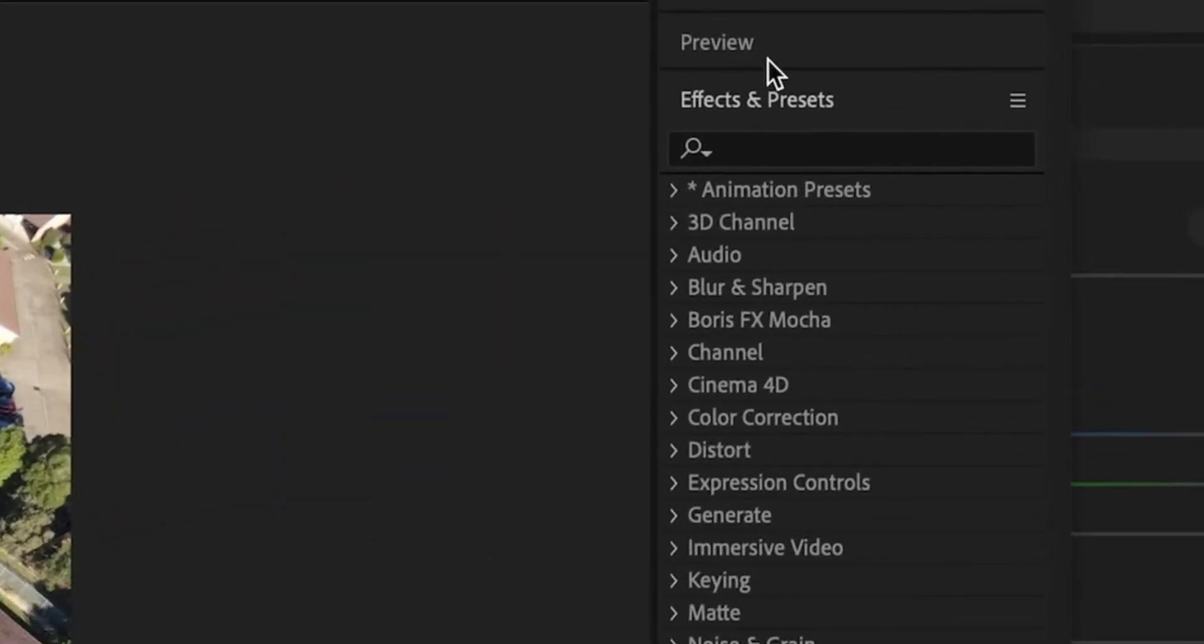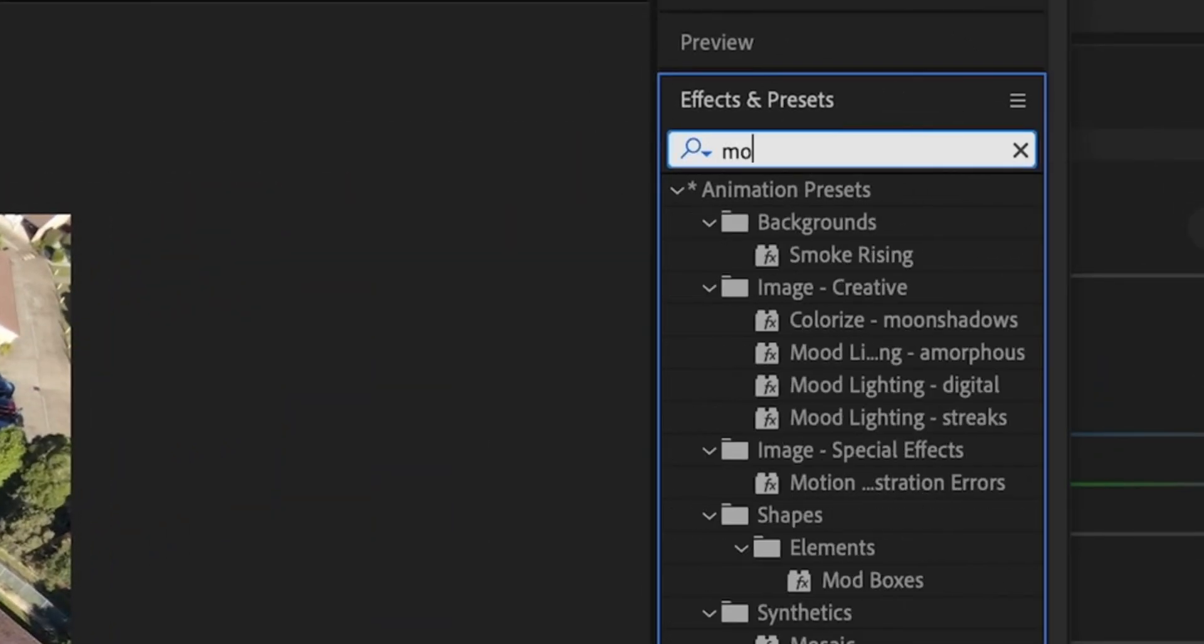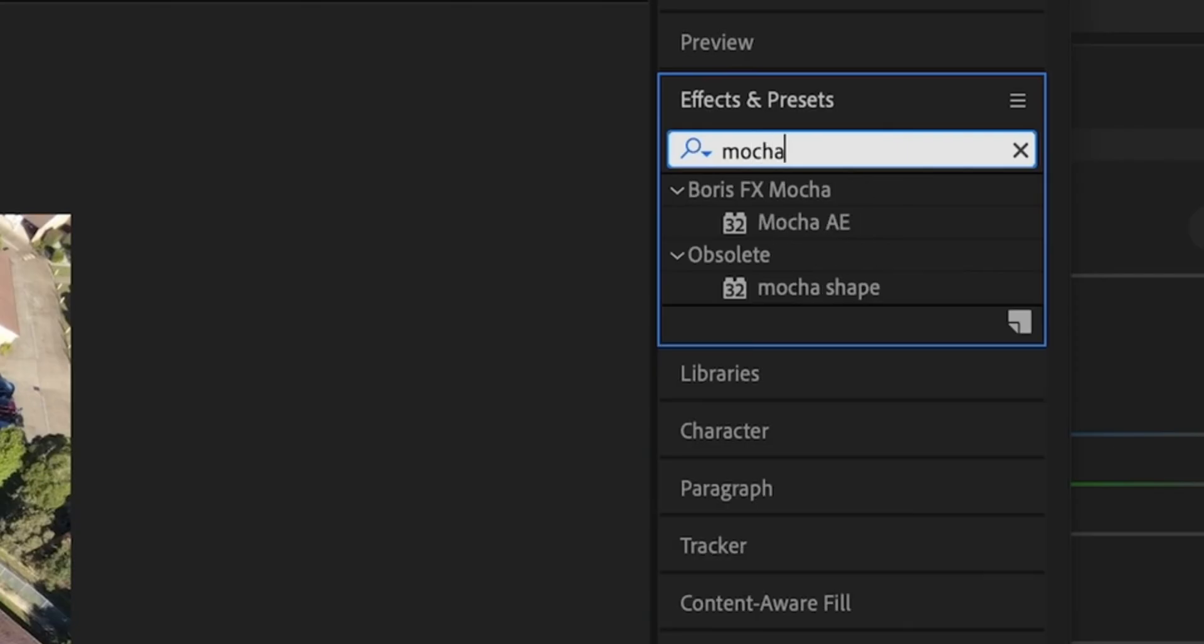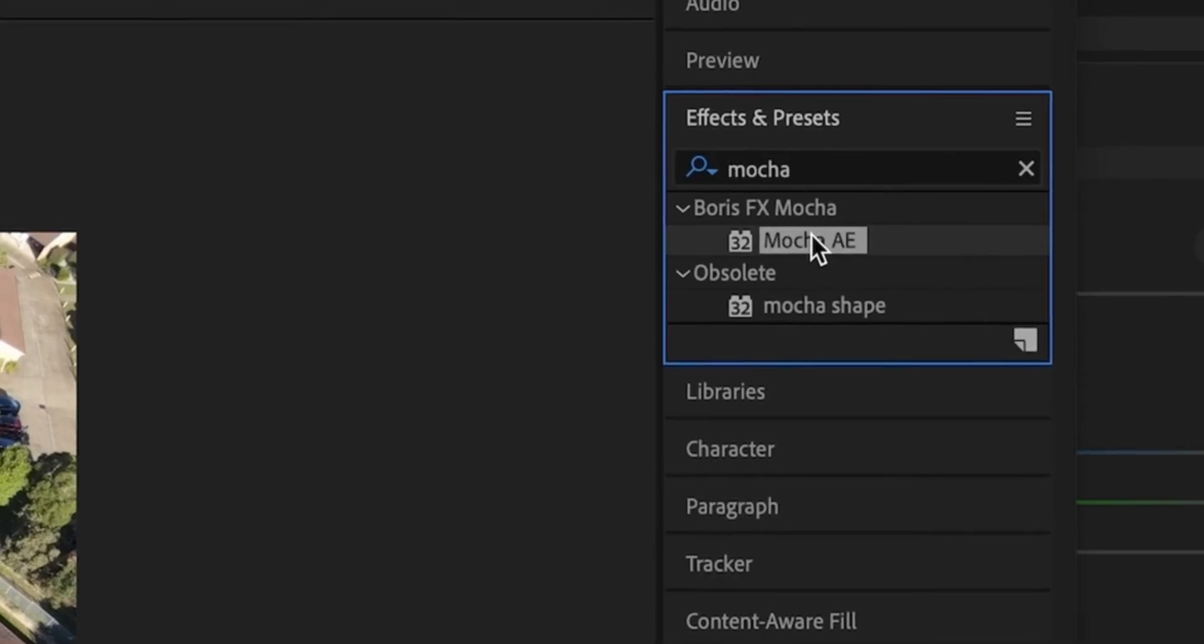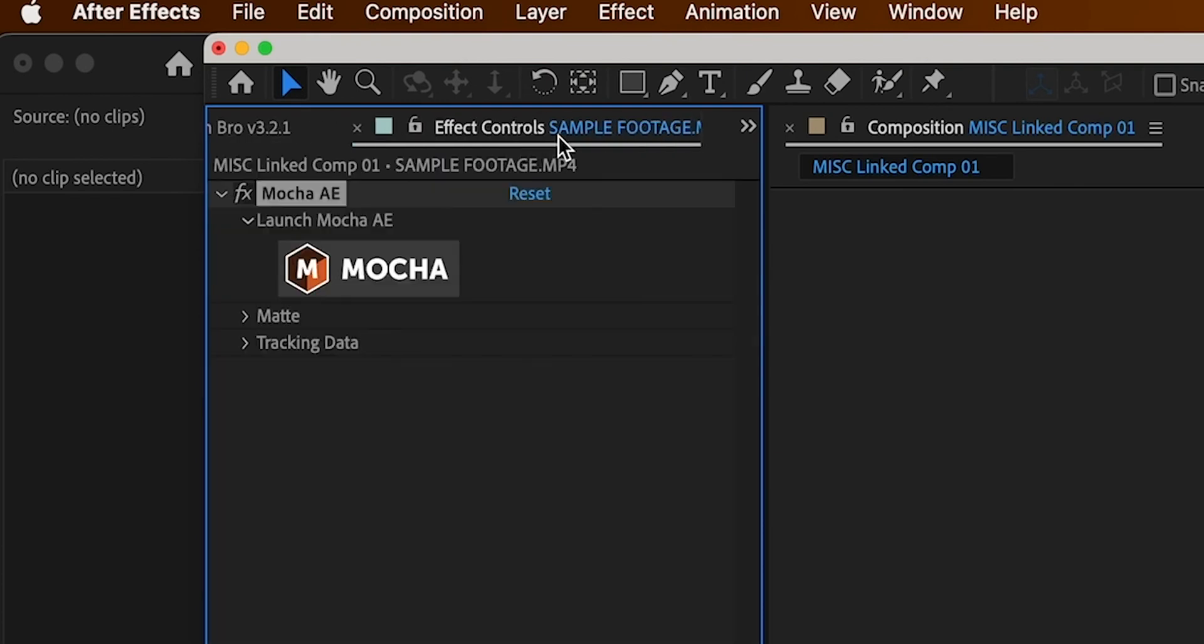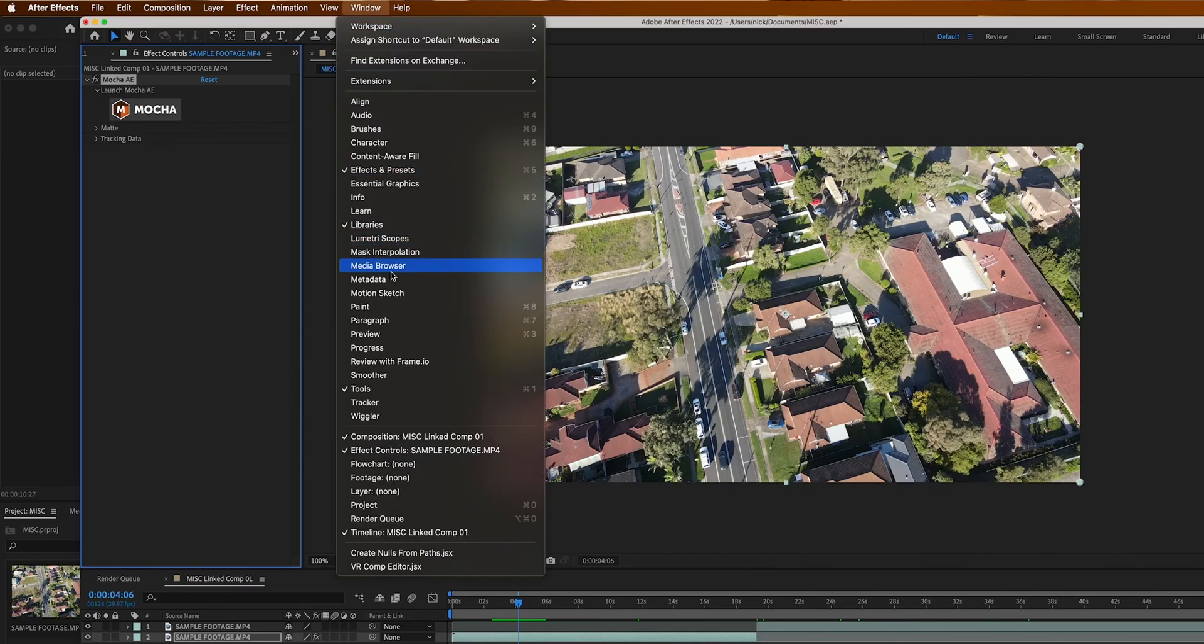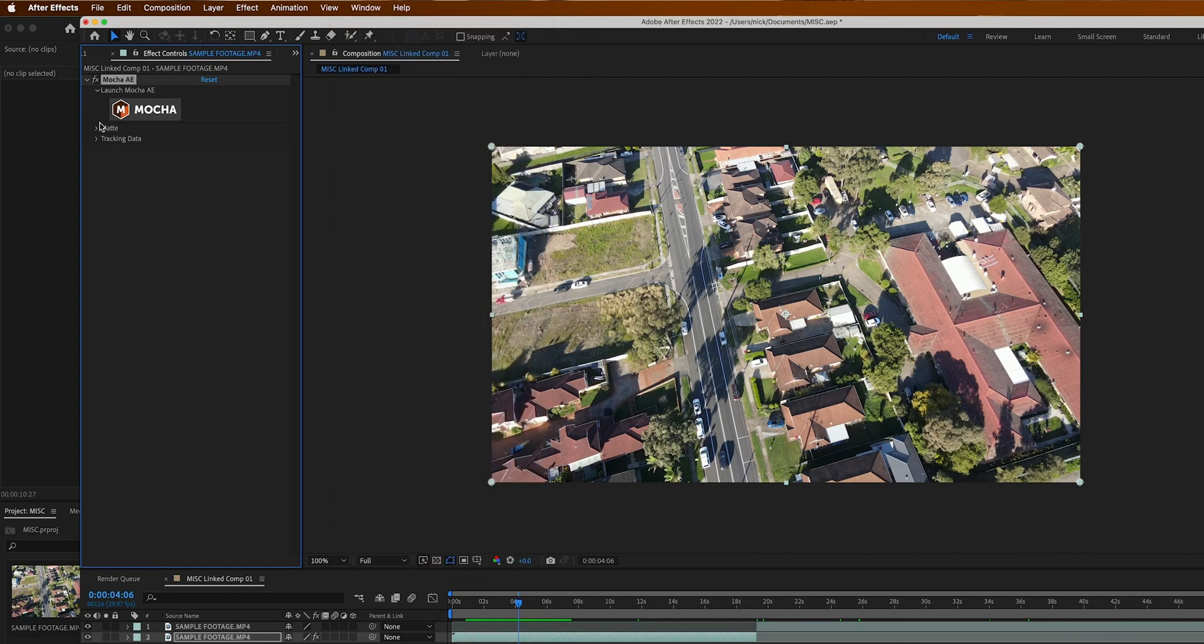Once you've cut it, go into effects and presets over here, click that, and then just look for Mocha and then Mocha AE. Drag that onto the clip. Now up here in your effects control you just want to hit Mocha. If you don't see this up here, then there's a few tabs up here and it should be there, otherwise go to window and then come here to effects control when you have this selected.